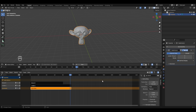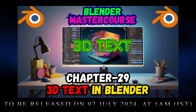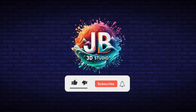The practical use of non-linear animation is mostly in character animation, where you need to add different types of actions. After covering character modeling and rigging chapters, we will also look at using NLA in character animation. This chapter covered creating and saving actions, working in the NLA editor, and combining different actions to create a new animation. The next chapter will be Chapter 29: 3D Text in Blender. Don't forget to subscribe and press the notification bell for updates. Thank you for watching!